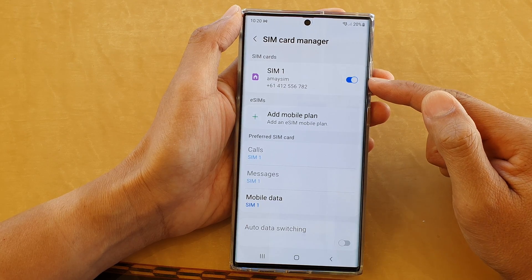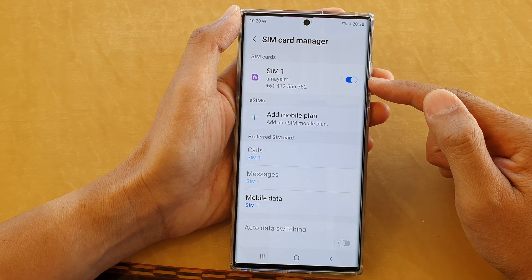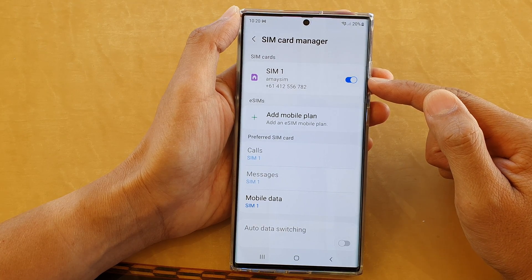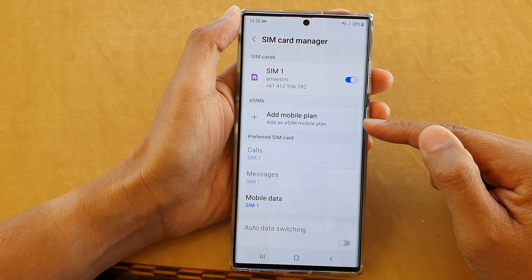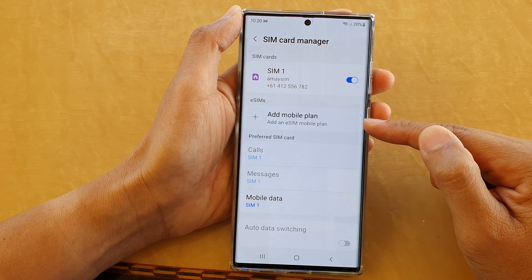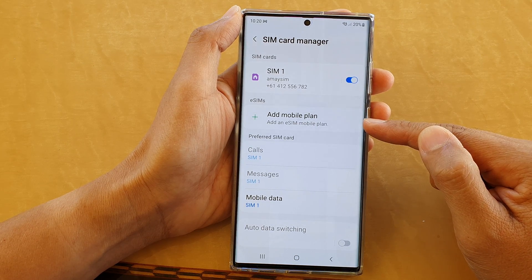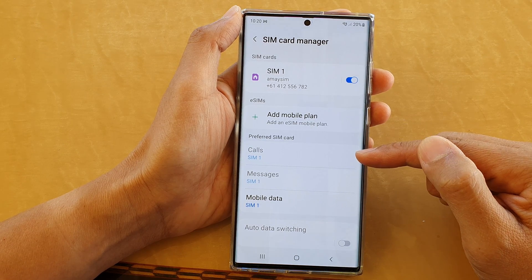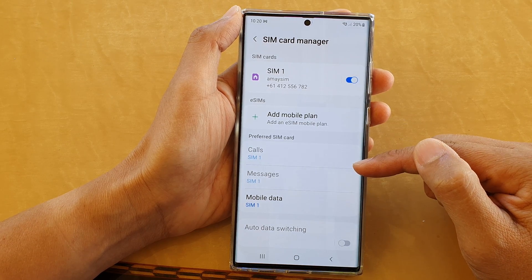At the moment I have SIM 1, which is a physical SIM, and I also need to have an embedded SIM — an eSIM — for me to make any changes.